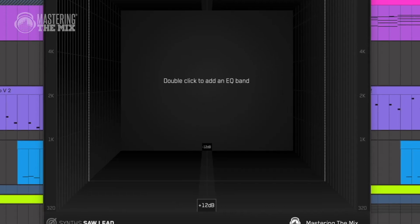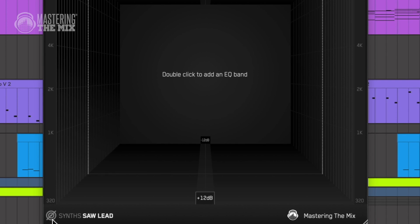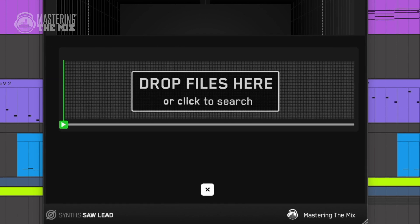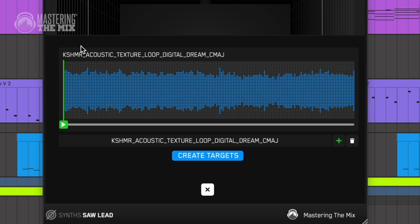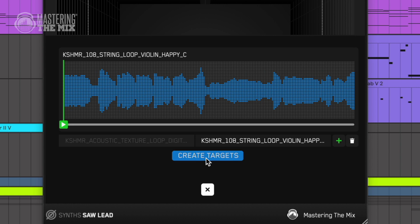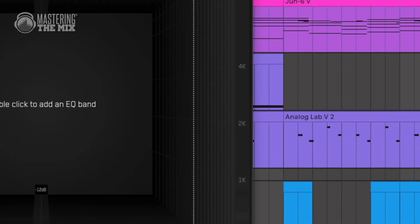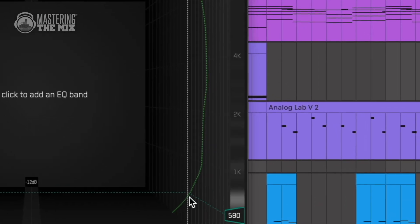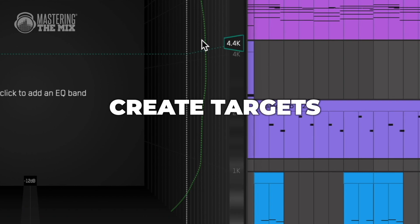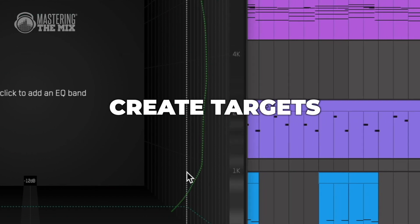Speaking of stems, if you're able to use some, choose the target feature, import them, and create a reference inside the plugin. This also applies to instrument loops from your favorite sample packs that you like the sound of. Try using more than one to create a target based on average tonal balance.